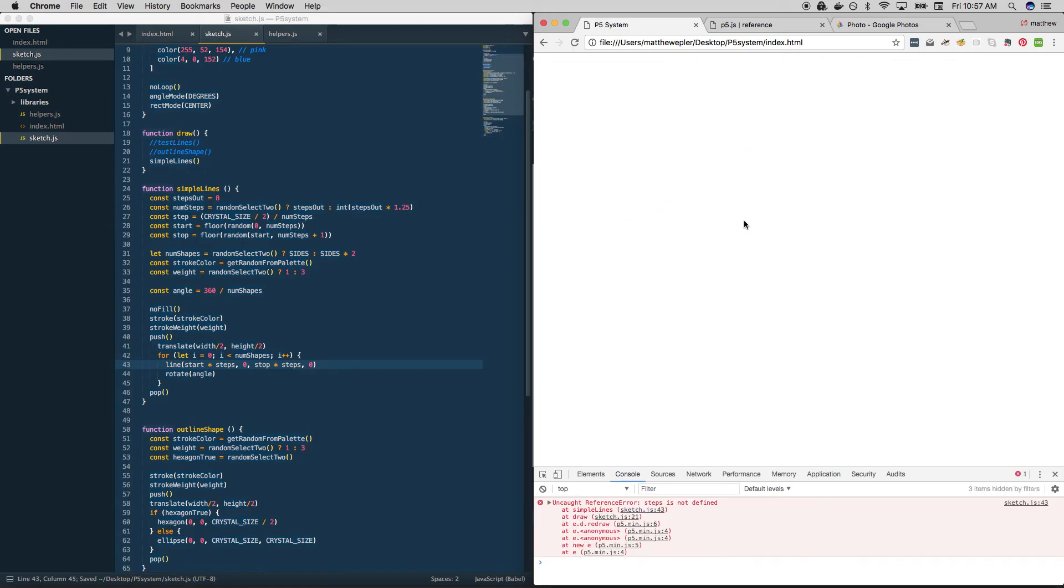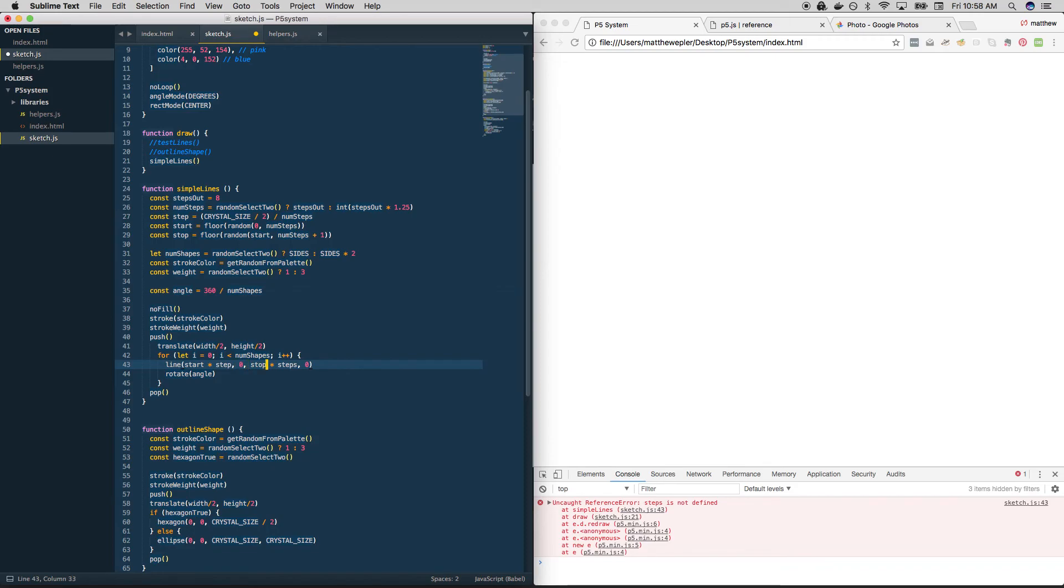So if we, oh, steps is not defined. True. It's just step. If we check this out.